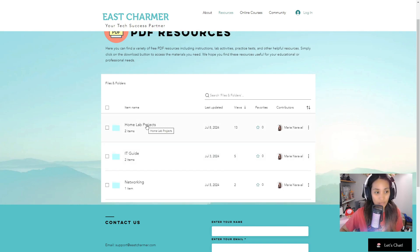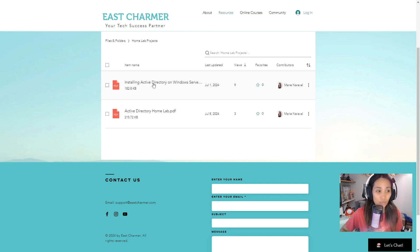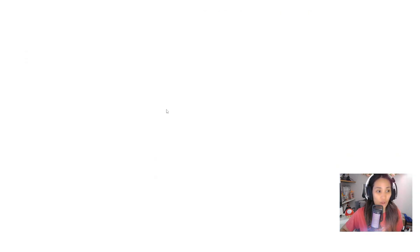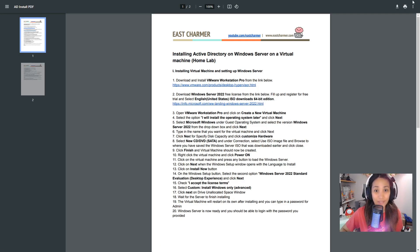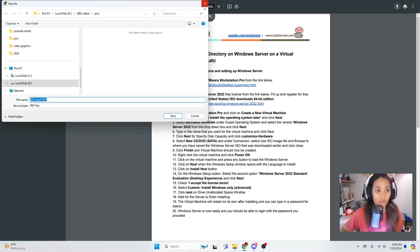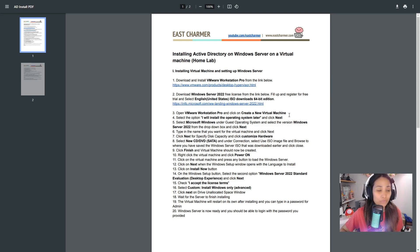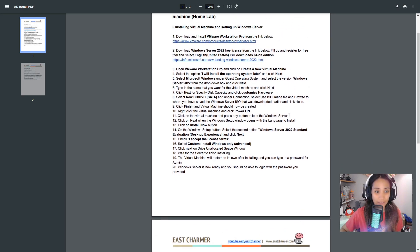Let's get started with Home Lab Projects. If you click on it, there's two entries in here. One is installing Active Directory. It's gonna open a PDF file that you can download if you want to save it and follow along the instructions.